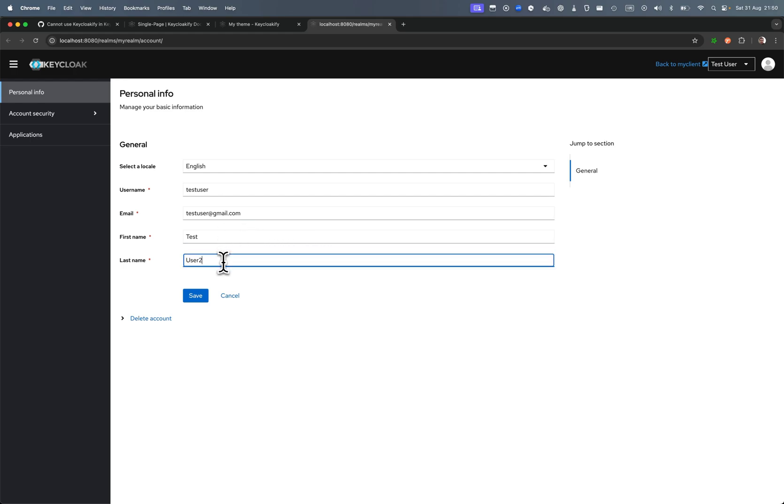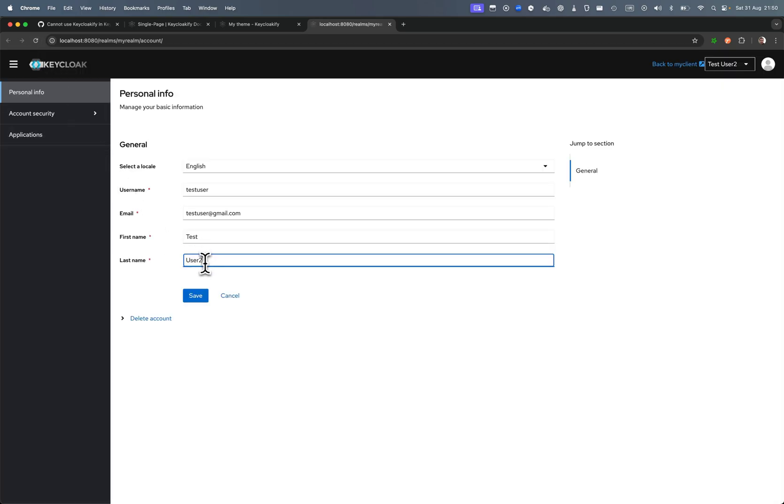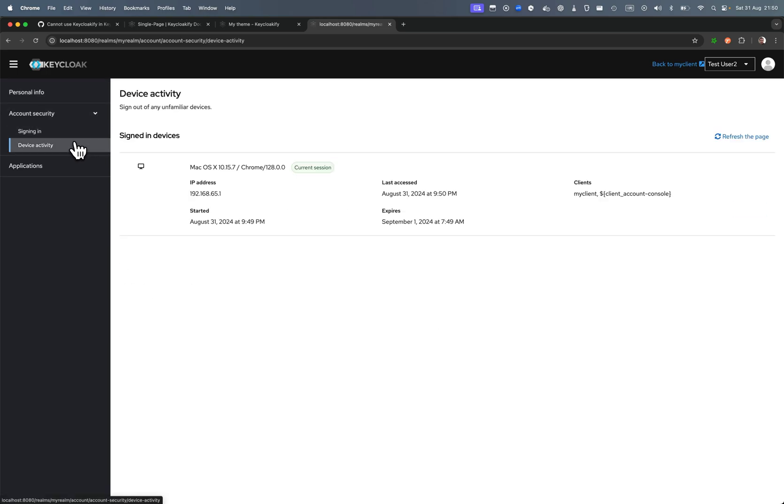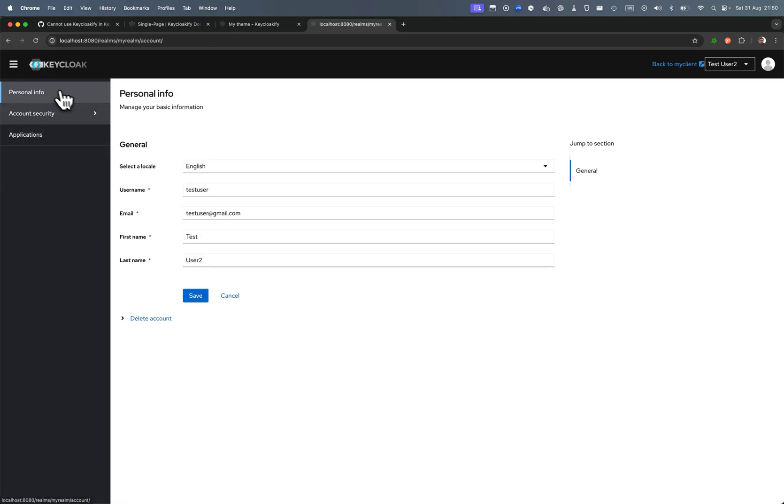So everything is working. I can change here, reload, you can see that it's persisted. All right, sign in, applications. So yeah, that's great. One thing to note though, when you have declarative user profile beta feature enabled on older versions of Keycloak.